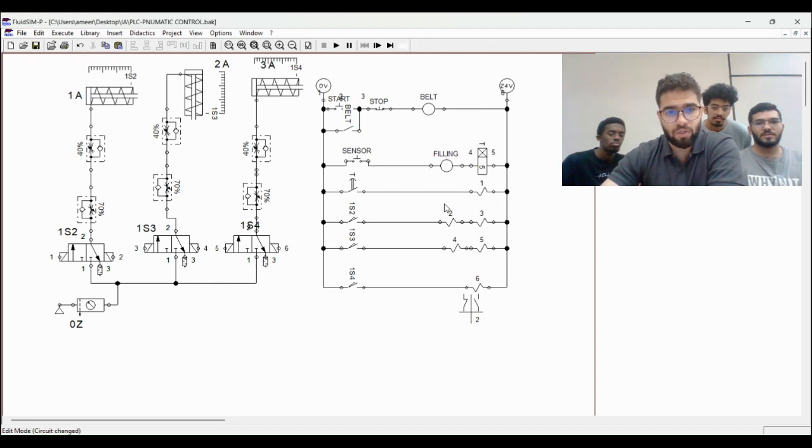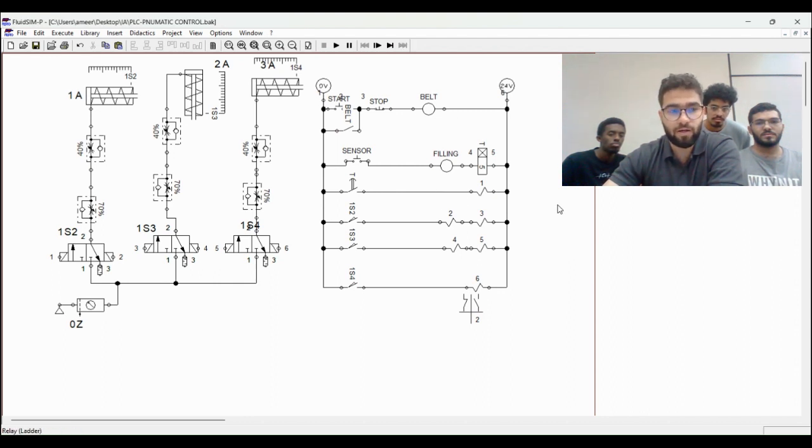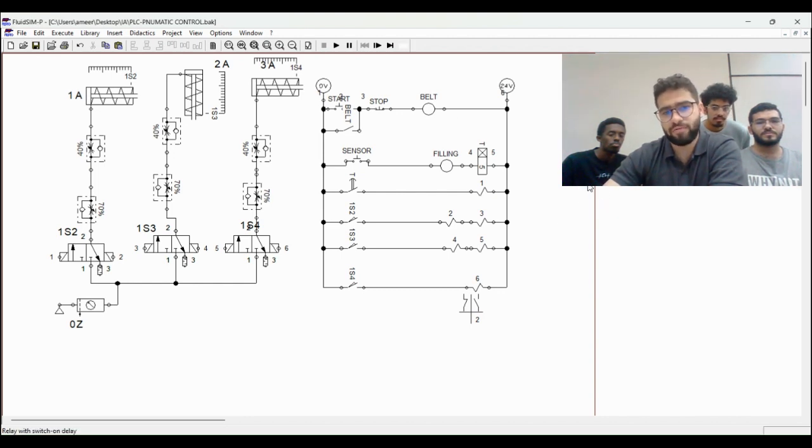Then we have a sensor. This sensor will detect the bottle when it reaches the filling point. And there is a timer. We estimated the filling time for five seconds.